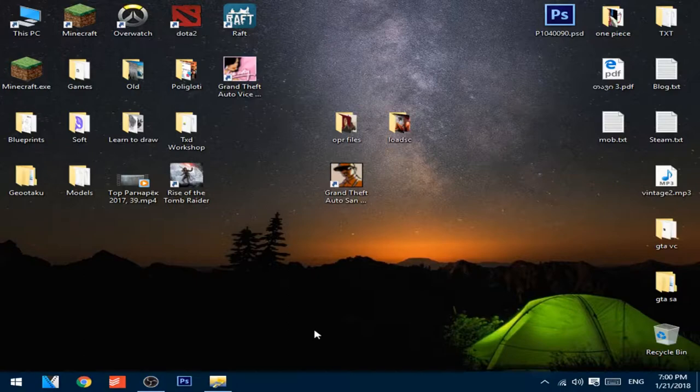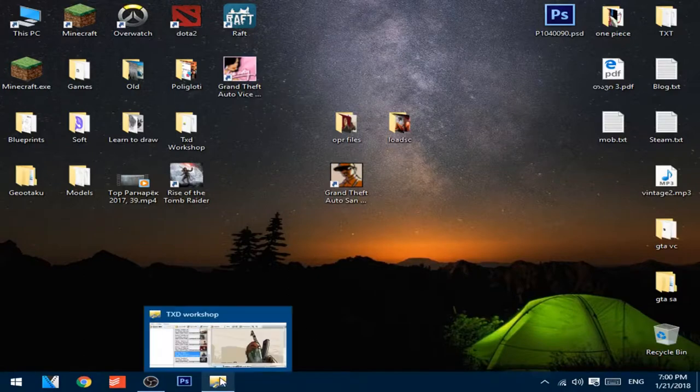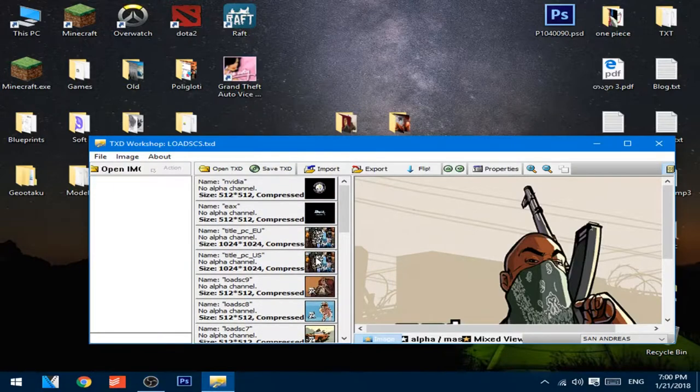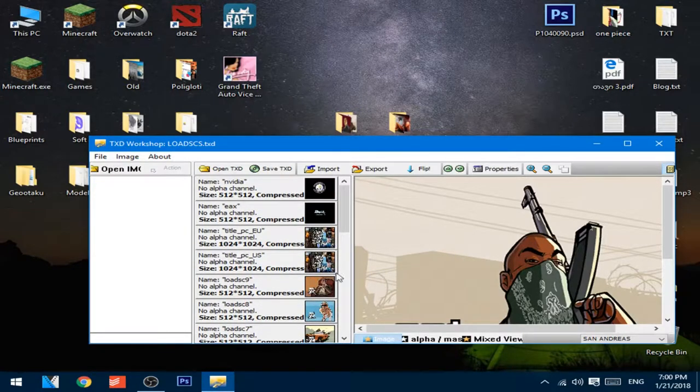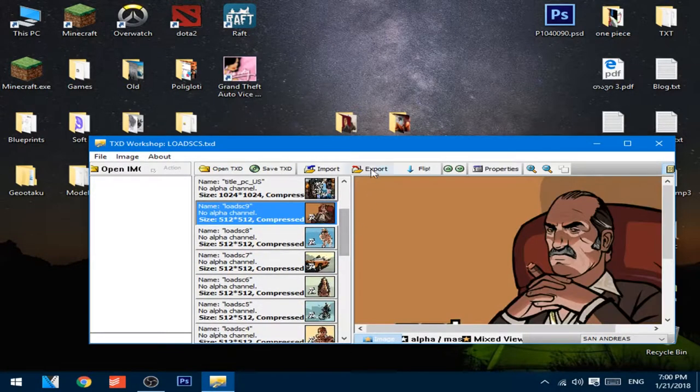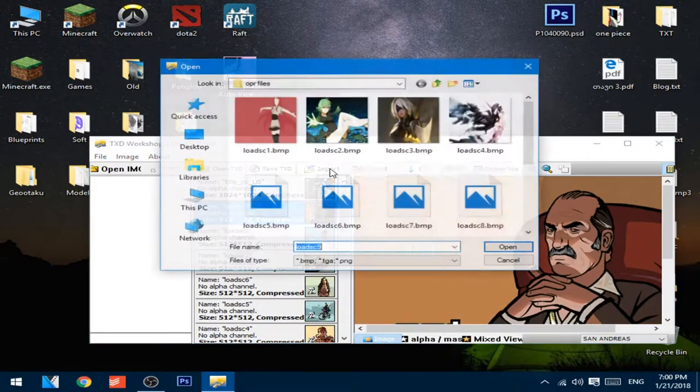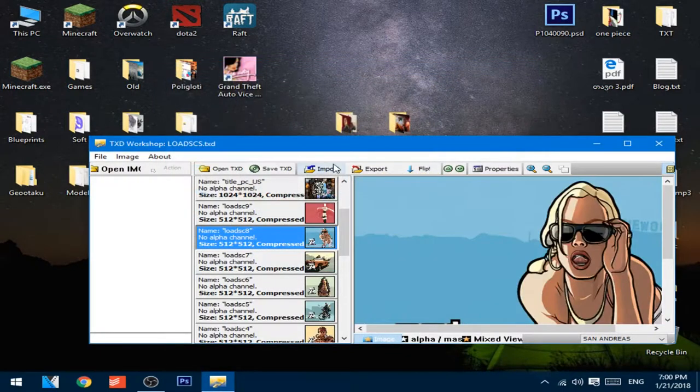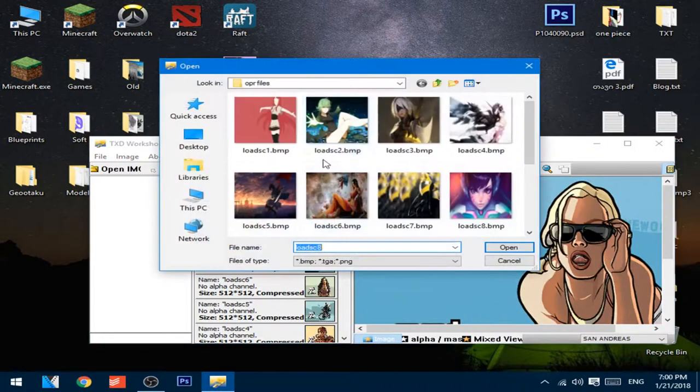After you change all the original files, go to txtworkshop and start from the top and press import and import the files that you changed.